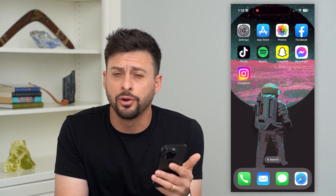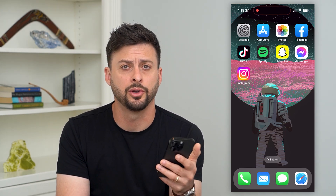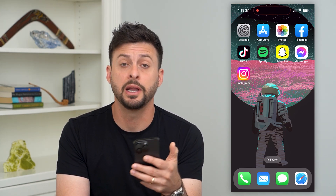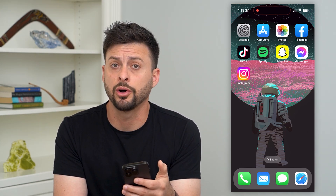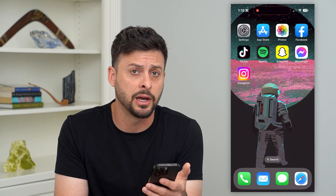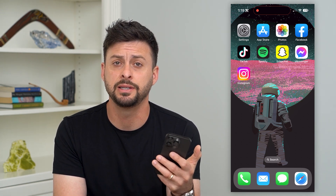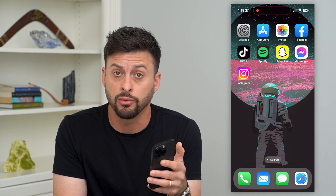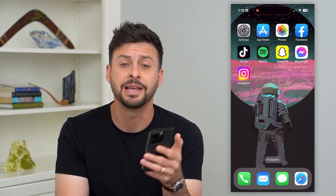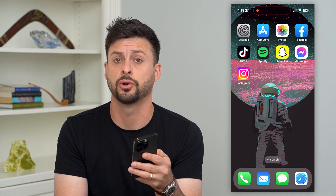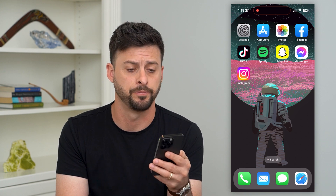Let's fix calls if they're not working on your iPhone. If you're trying to call somebody and it's not going through, maybe you have bad signal, I'm going to walk you through a bunch of different steps to get all those calls working.